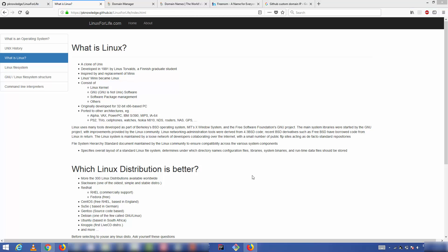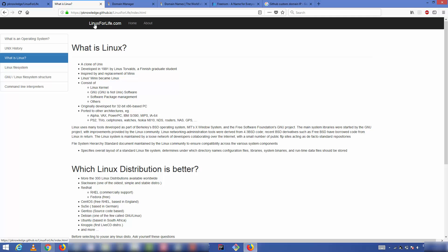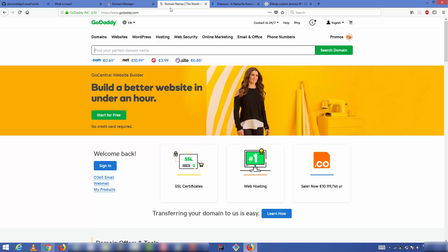In this video, I'm going to show you how you can add your own custom URL. For example, in my case I'm going to use linuxforlife.com instead of the URL provided by GitHub. For that, you need to buy a domain from services like GoDaddy or any other service available in your area.